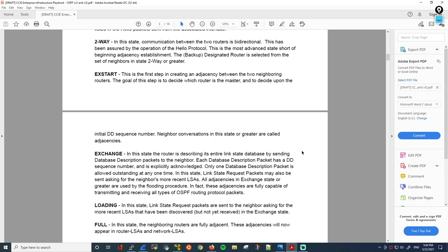This is what happens in the loading state. In the loading state, link state request packets are sent to the neighbor asking for more recent LSAs that were discovered but not yet received in the exchange state. This is when the actual LSA information is being exchanged between the neighbors. And then finally the neighbors go into the full state — in this state, the neighboring routers are fully adjacent. These adjacencies will now appear in router LSAs and network LSAs. This is another stable state where the routers are fully adjacent.